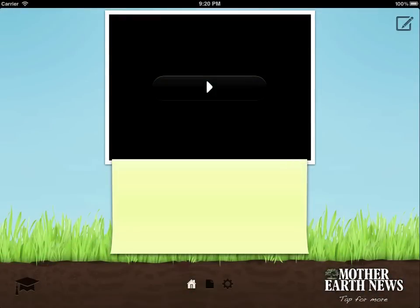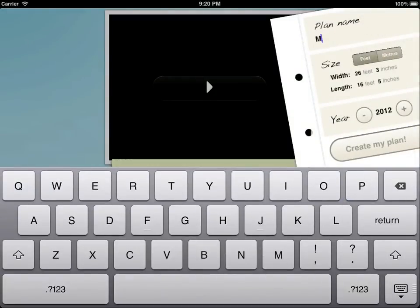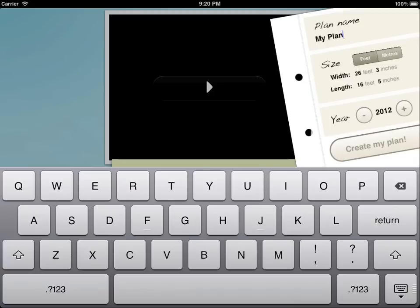Creating your perfect vegetable garden is easy with Grow Planner from Mother Earth News. First, tap the new plan button, give your plan a name, and check that the selected year is for the correct growing season.